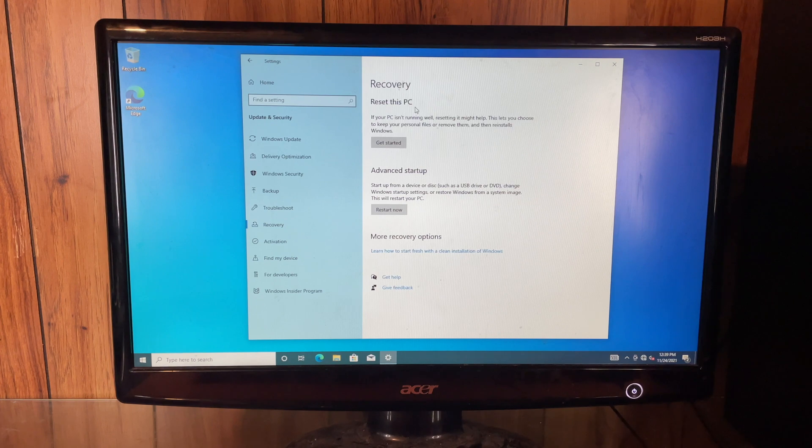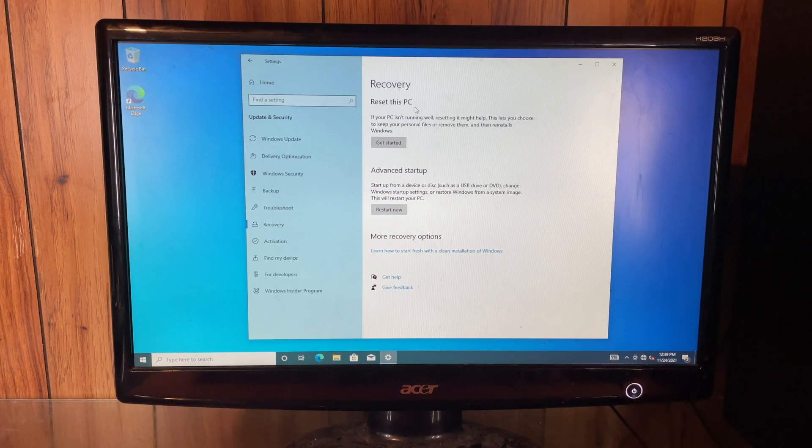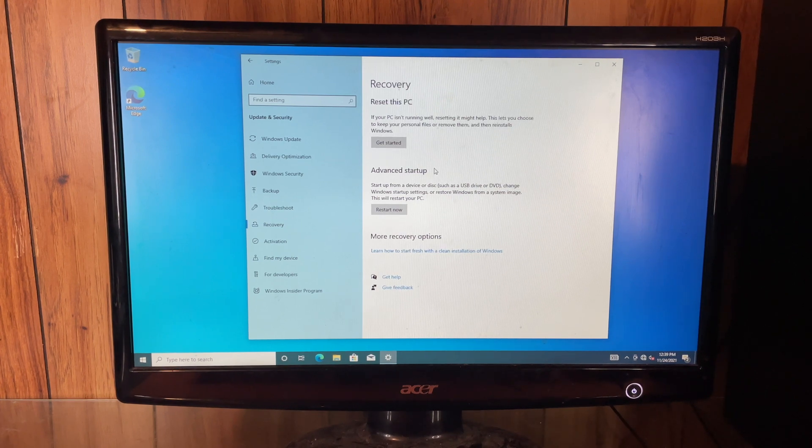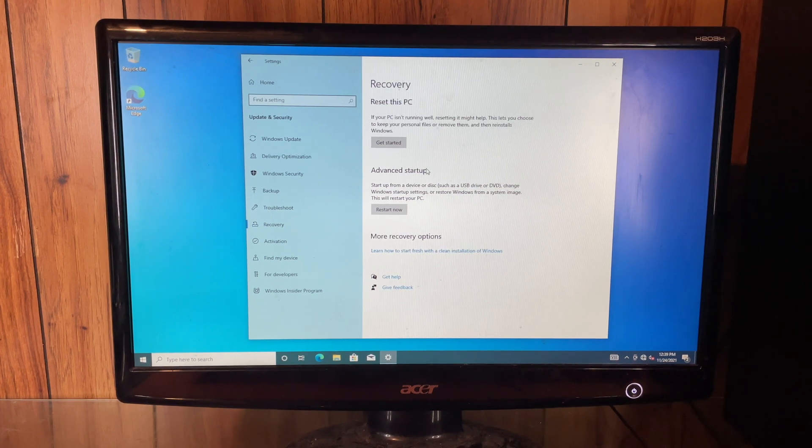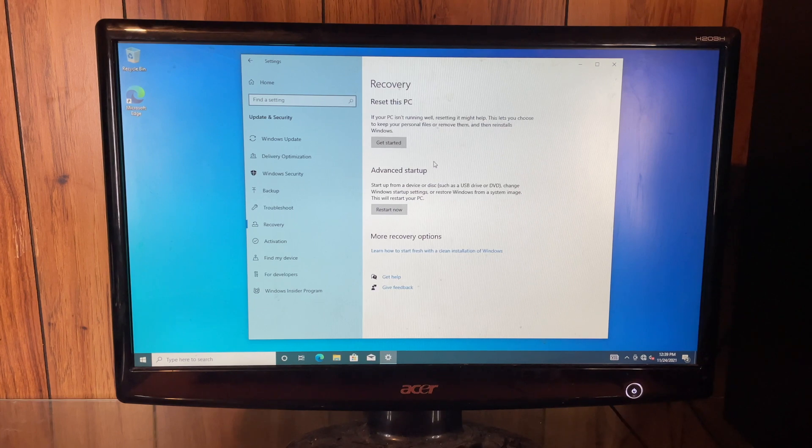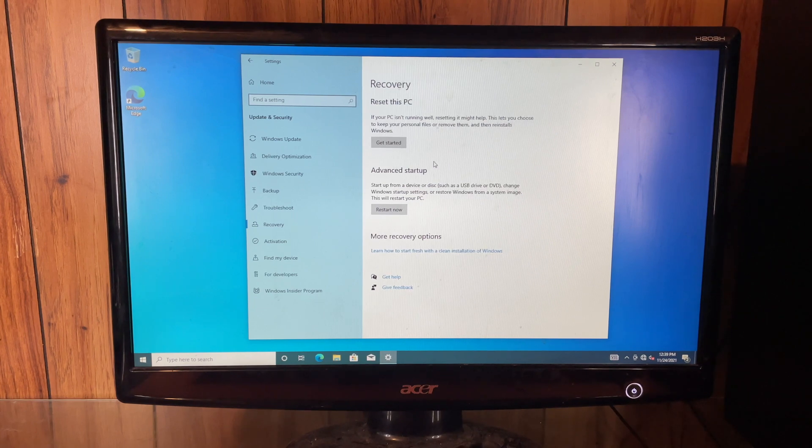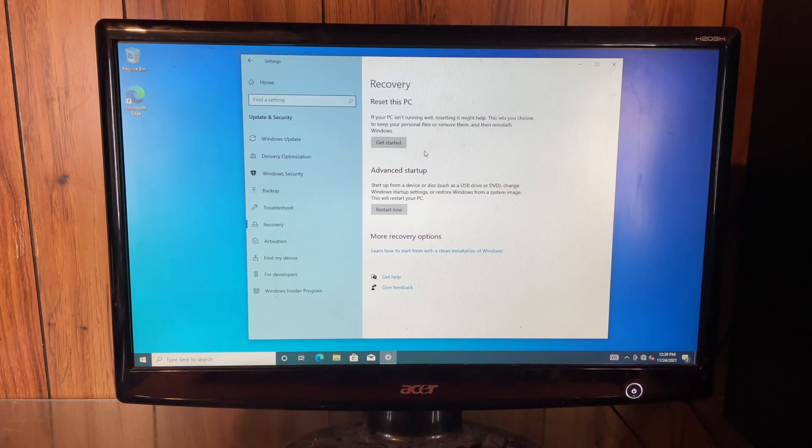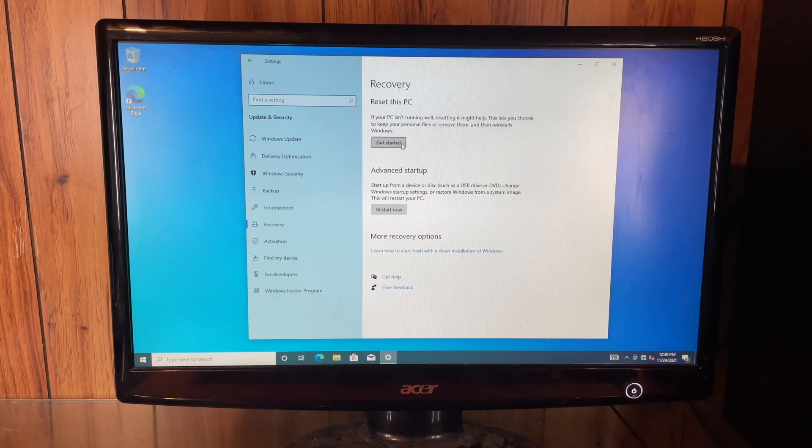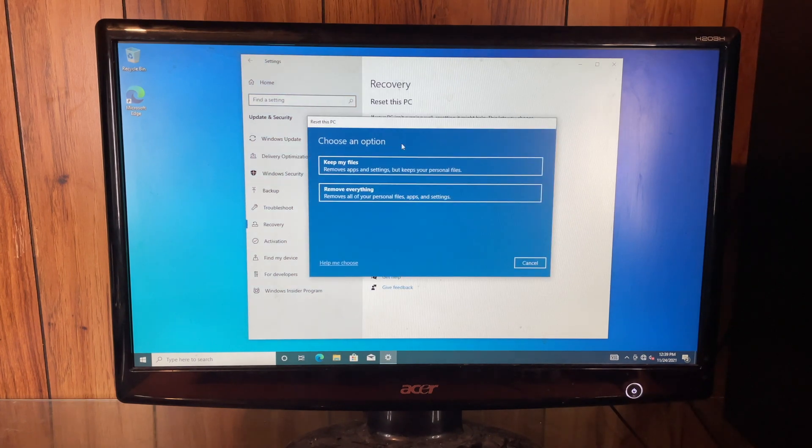And then you'll see reset this PC right next to advanced startup. Advanced startup is what you would do if you were going to do recovery in place. Here we are going to do a clean installation.